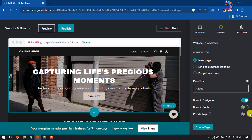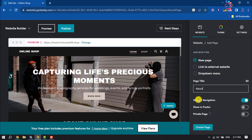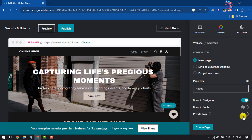You can show the page in your navigation bar by enabling this option. You can also show the page in the footer from here. To make the page private, toggle the private page option, then click on Create Page.